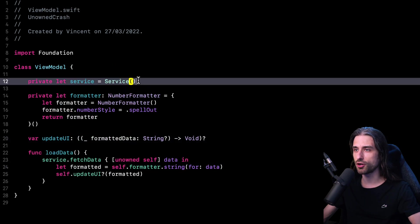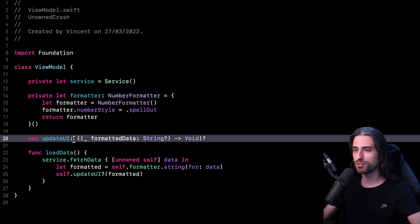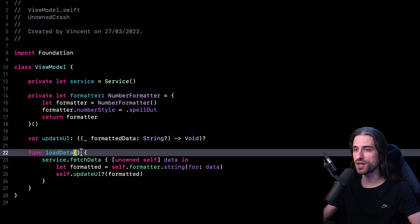Now let's move on and take a look at the code of the view model. The view model owns a service and number formatter. It also possesses the update UI closure that we saw just before being provided in the view controller. And finally, we have the method load data, which is called to fetch data from the service, format it, and provide it to the update UI closure.